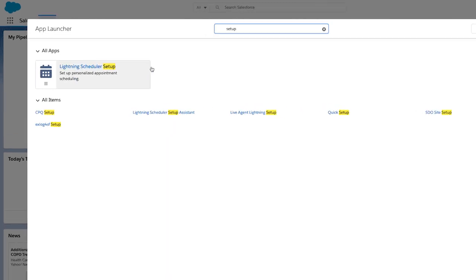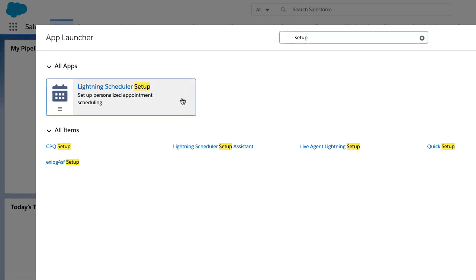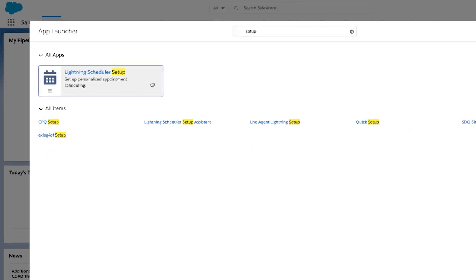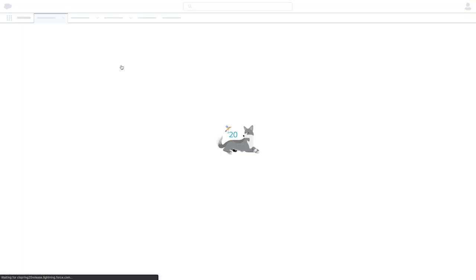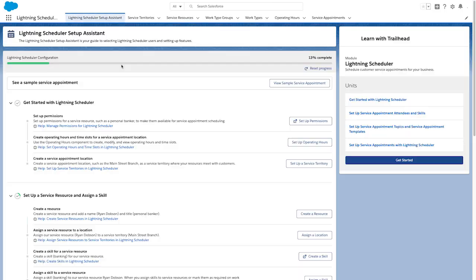It breaks down the setup by category, shows your progress, has sample appointment flows, and links to corresponding help and training pages and Trailhead units.